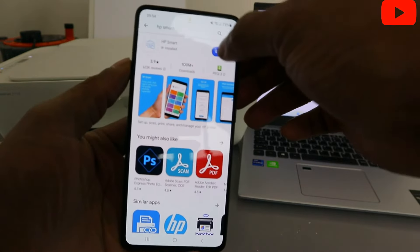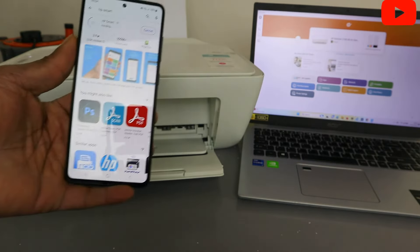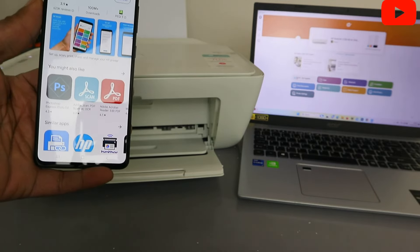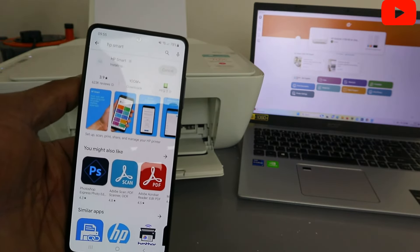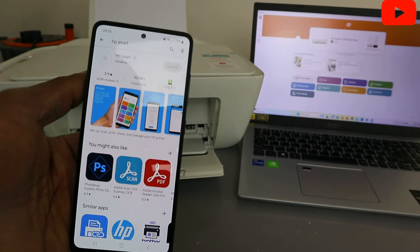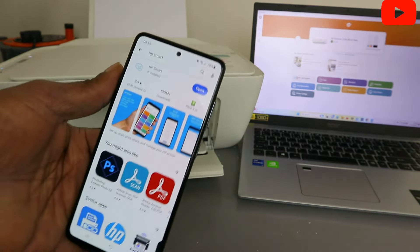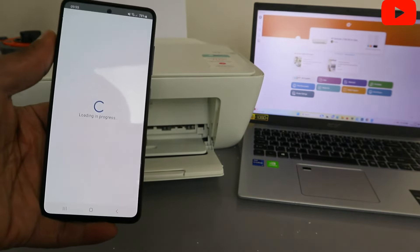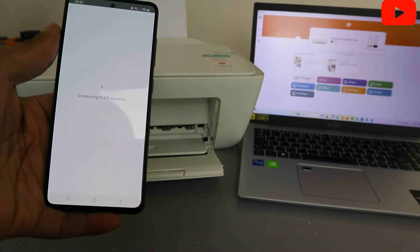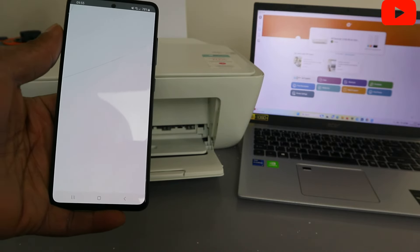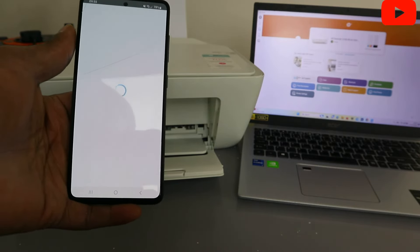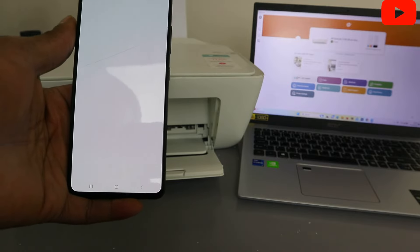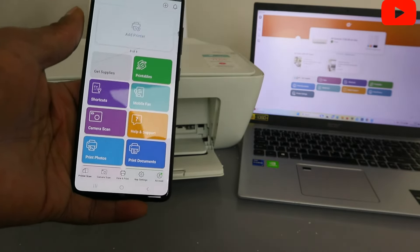Click it open. So it's just updating, installing the HP Smart app. Now select open. This is HP Smart app.